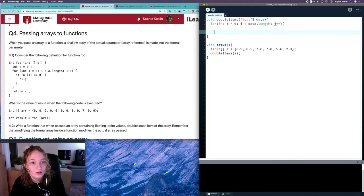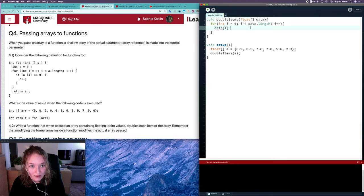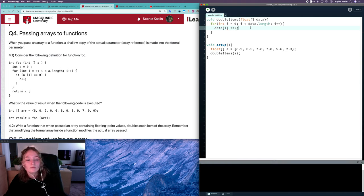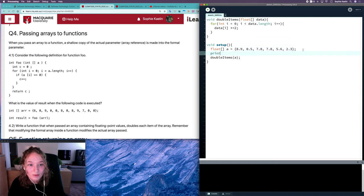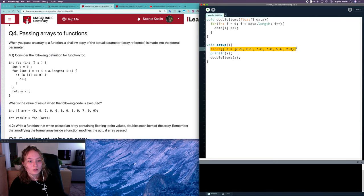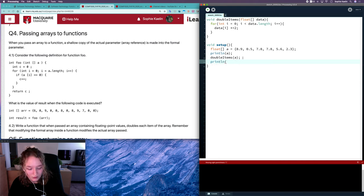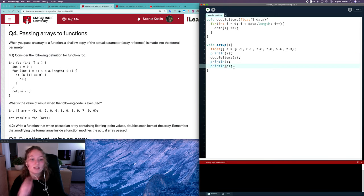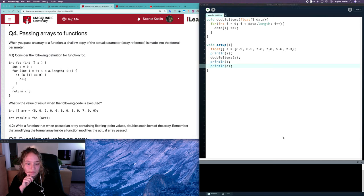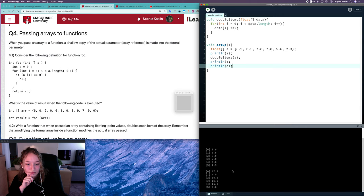It's good not to hard-code the length for our loop condition. For each value in data, we want to multiply it by two. When we reach the end of the function, we jump back to the caller. Let's print out the original array, call the function, then print it out again — this should show the changes to A.